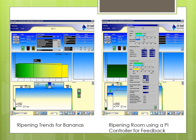To control the ripening process, the controller uses the concentration of ethylene in the room as feedback. As the fruit begins to ripen, ethylene concentrations in the room increase, so the controller uses this information to begin releasing carbon dioxide into the room to return the concentration of ethylene to an appropriate level.